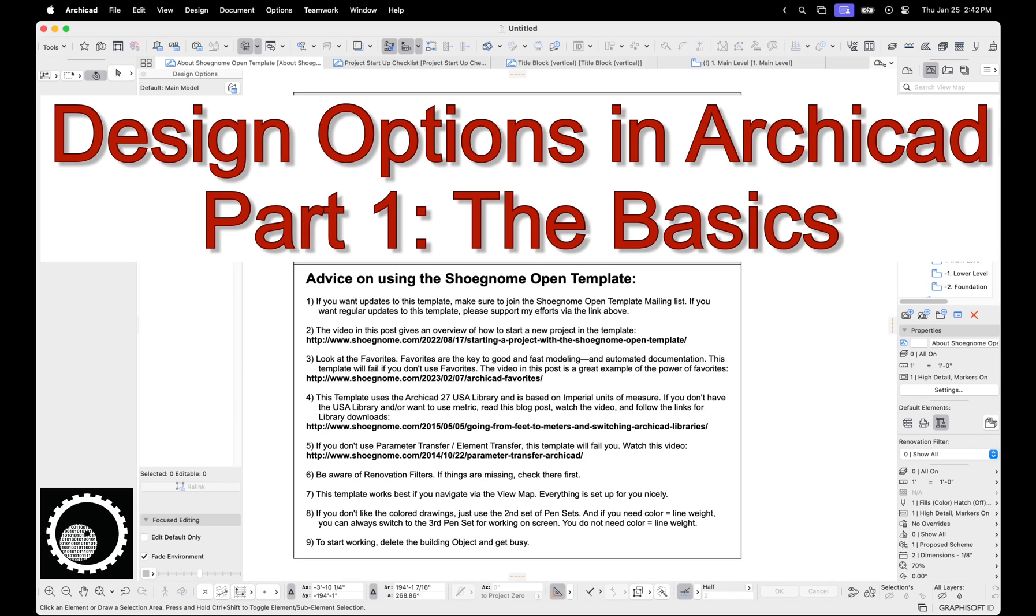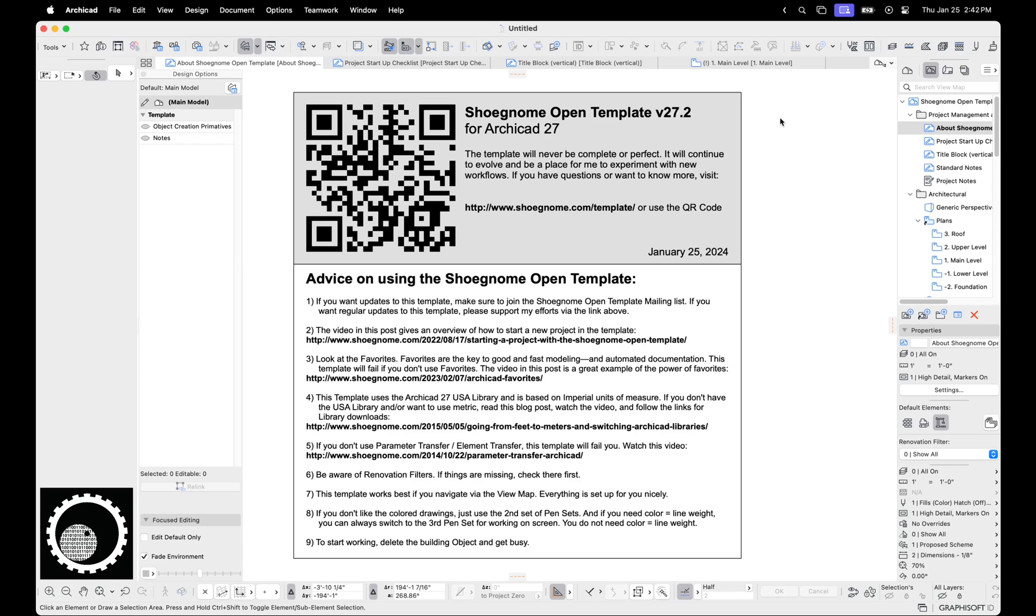Hi, this is Jared from ShoeGnome and today and over the next couple of videos, I want to talk about design options in ArchiCAD 27. Design options are a huge new feature in ArchiCAD and they're one of those features where once you start using it and understand its power, you never want to go back to a previous version of ArchiCAD that doesn't have this feature.